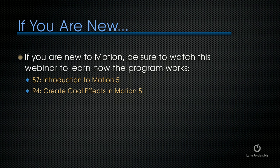If you're new to Motion, be sure to watch one of these two webinars to learn how the program works: either webinar 57, which is an introduction to Motion 5, or webinar 94 on creating cool effects in Motion 5. Both of these will help you better understand how the program works. I'm going to sort of jump into the middle.